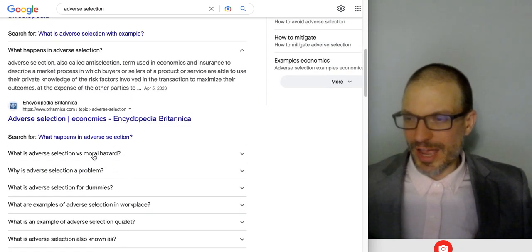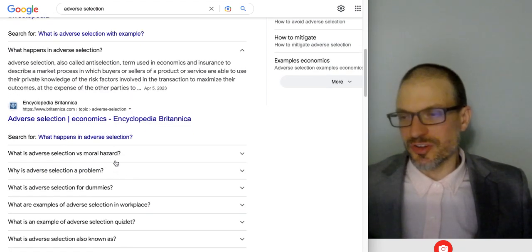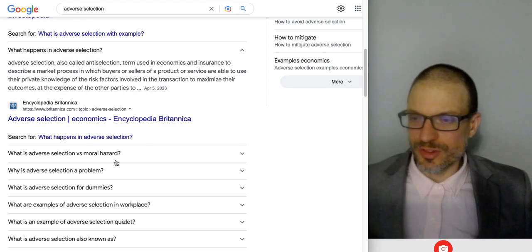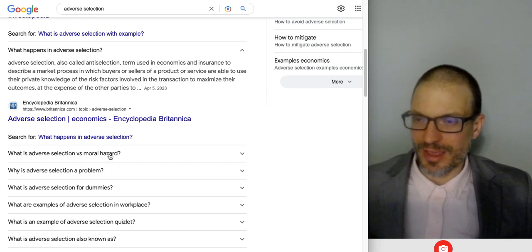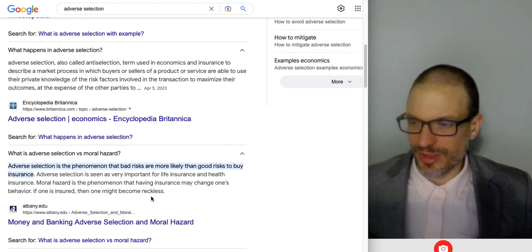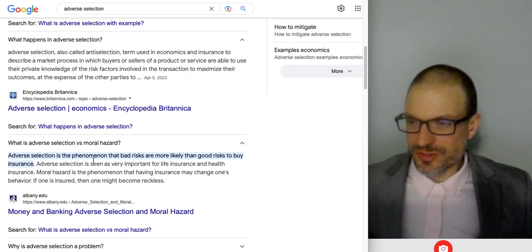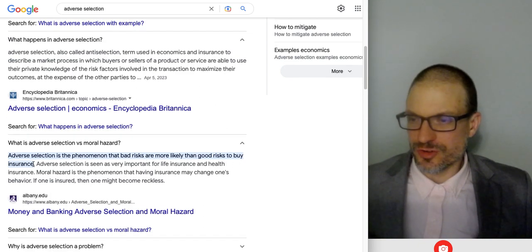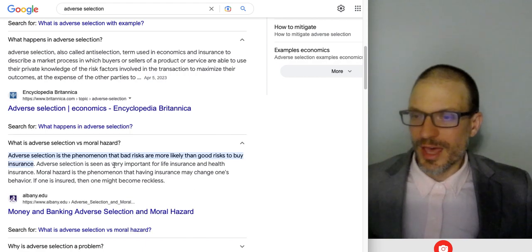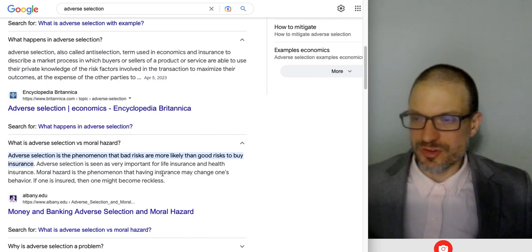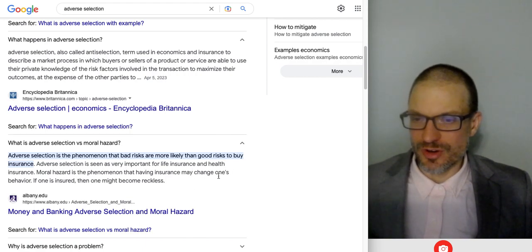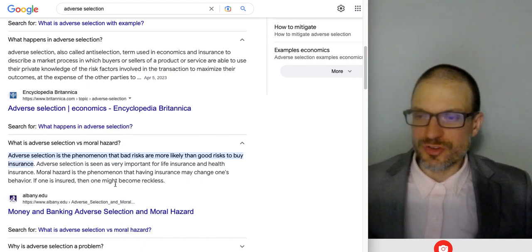What's adverse selection versus moral hazard? Adverse selection happens prior to the transaction; moral hazard happens after the transaction. Adverse selection is a phenomenon where bad risks are more likely than good risks to buy insurance. Adverse selection seems very important for life insurance and health insurance. Moral hazard: having insurance might change one's behavior — if one is insured, one might become reckless.